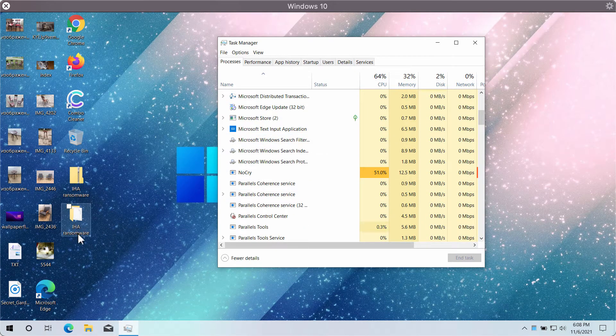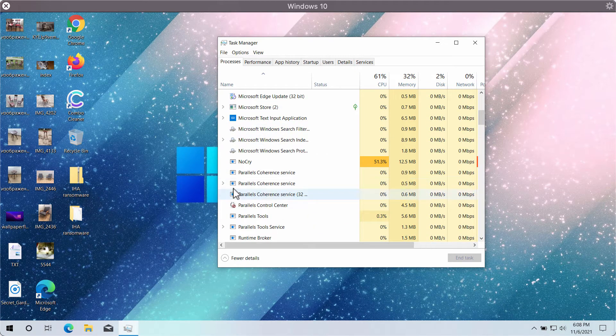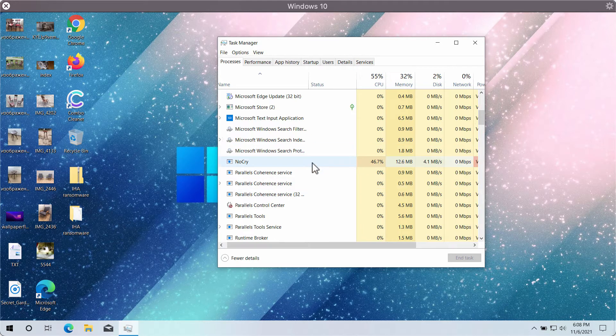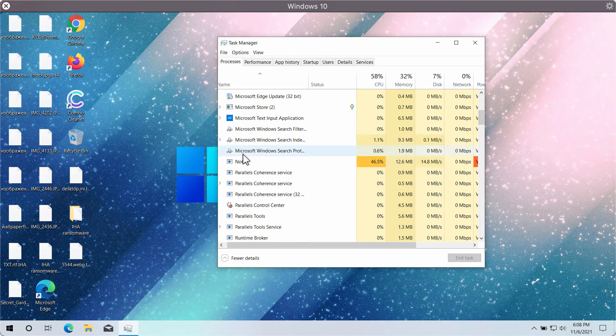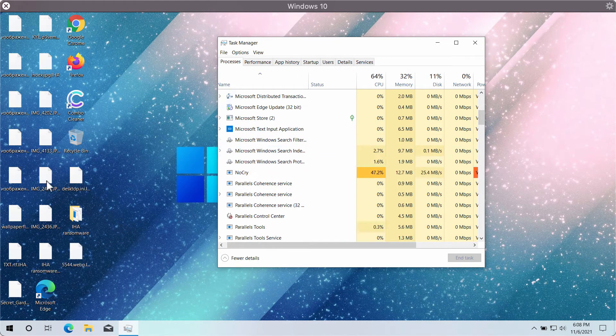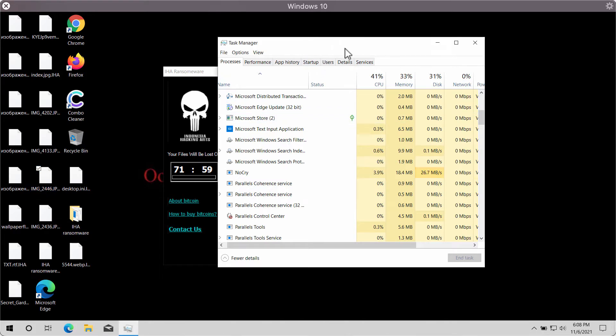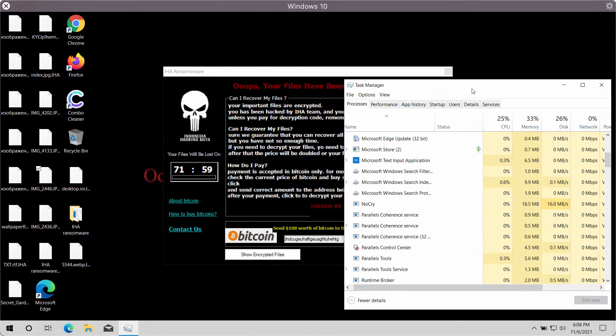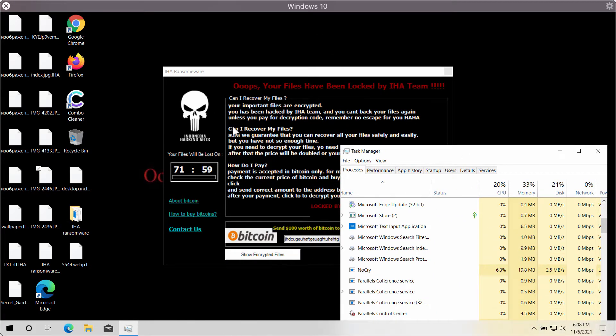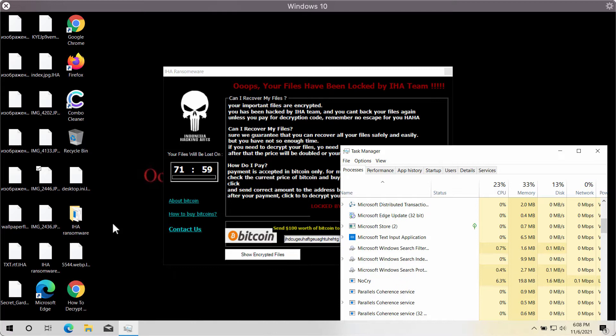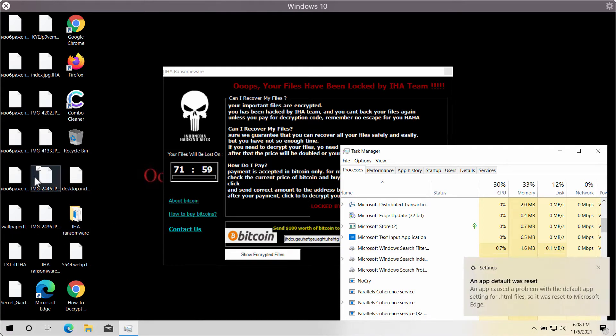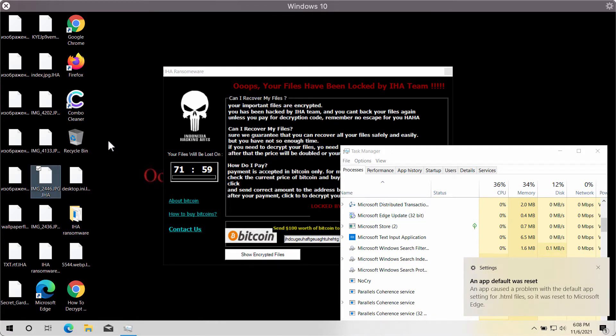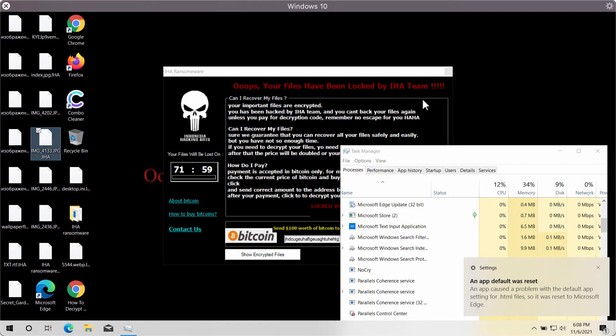This particular IHA ransomware has got this no-cry extension. And pretty soon people realize that the files have been encrypted and they cannot access their files anymore. So trying to open the file does not give any positive result.